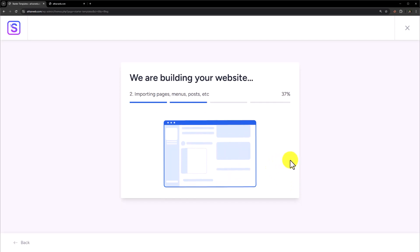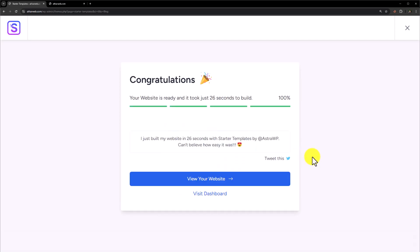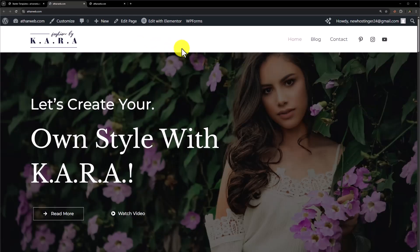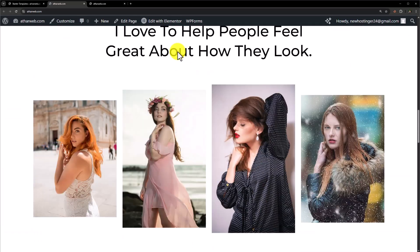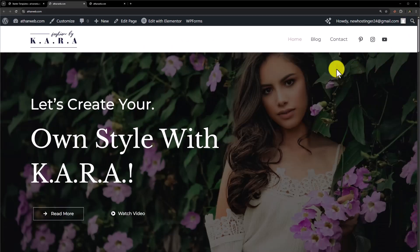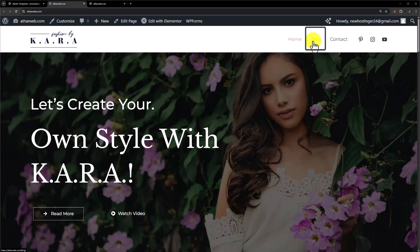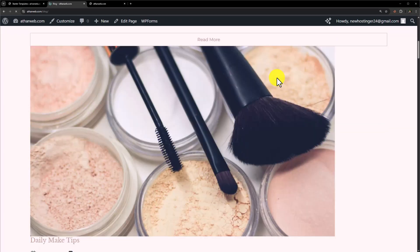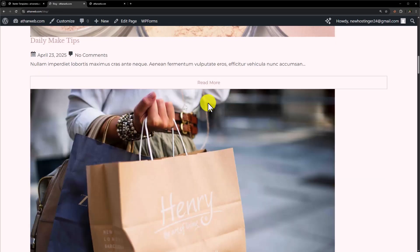Our website is now building, and as you can see we have successfully created our free blog with the free Elementor version. Click on 'View your website' and it will take us to the website we just created. This is the professional website created with a free theme and free Elementor version. It has all the pages needed like Home, Blog, and Content. Click on Blog to check out the blog page.